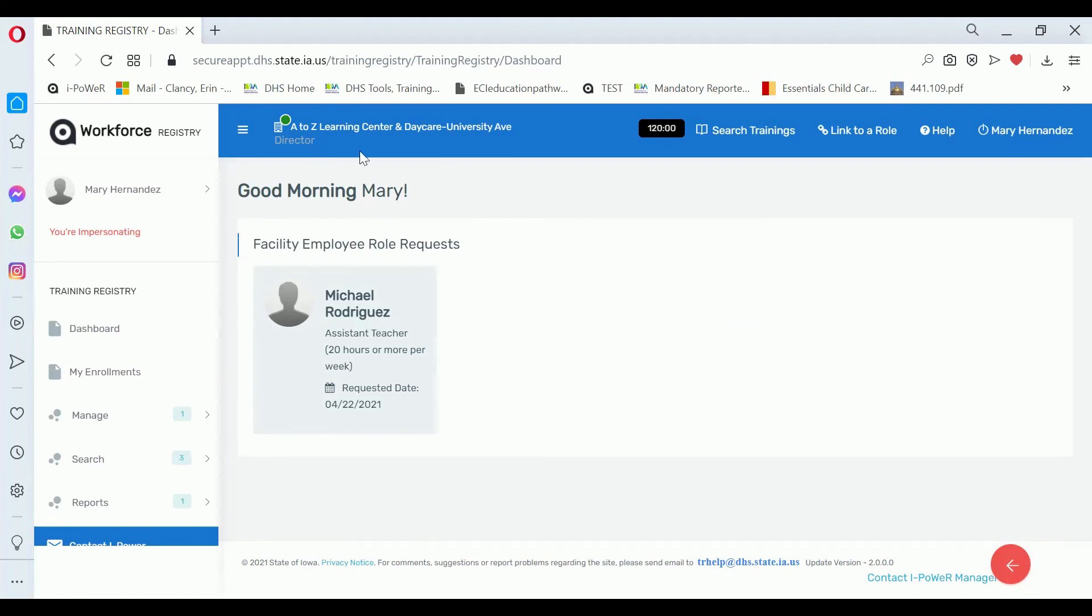If you have a Center Director, Co-Director, Assistant Director, On-site Supervisor, Facility Manager, or Office Manager role, you can Batch Enroll.